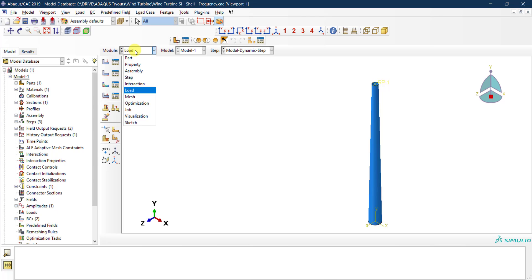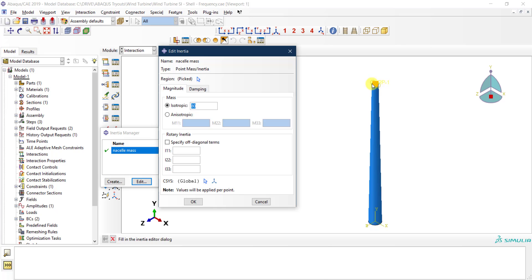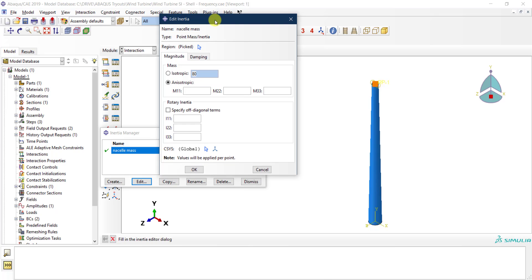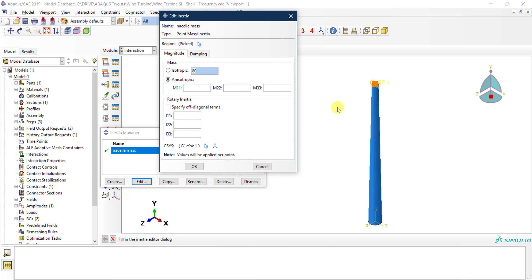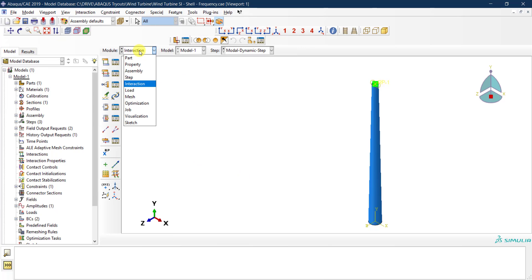Before running the analysis, I go to the Interaction module to modify the mass applied at the top in the previous tutorial. Previously the mass was applied isotropically — excited in all directions — but now I'm only interested in the Z-direction vibration. So I change it to apply the 80-ton mass only in the 3-3 direction (Z direction), and click OK.